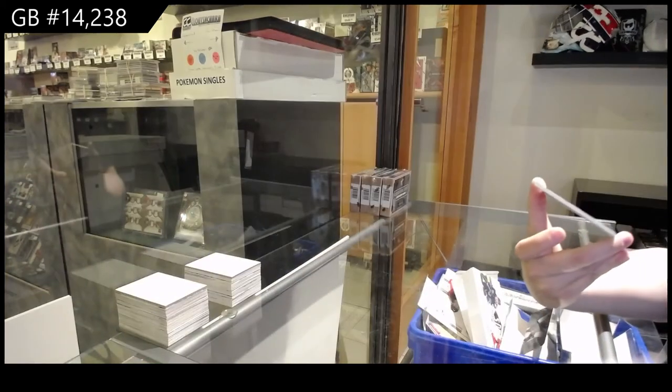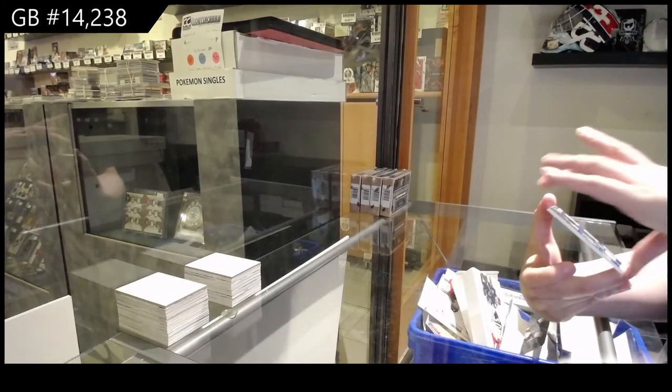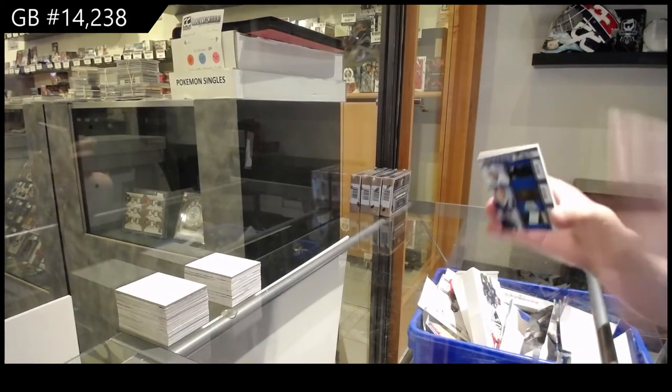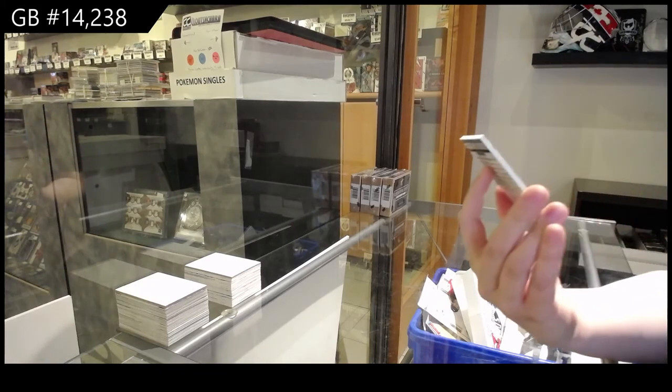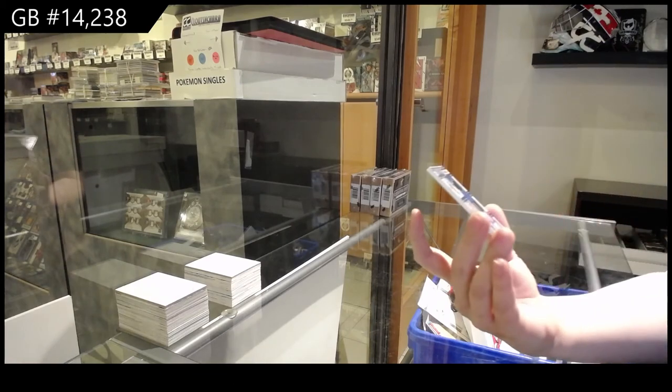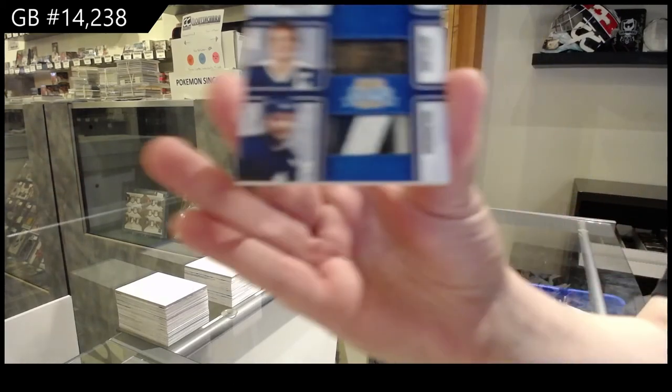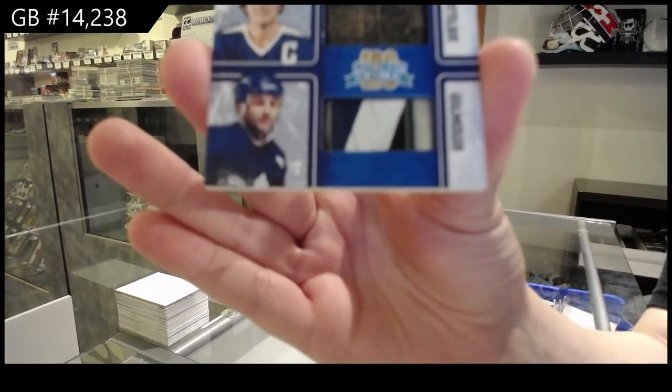And a Stick Rack triple stick numbered to ten of Clark, Sittler, and Gilmore.